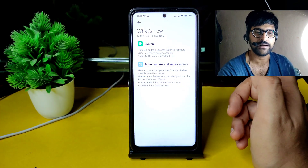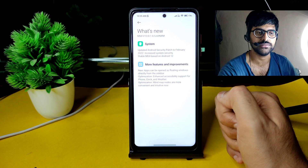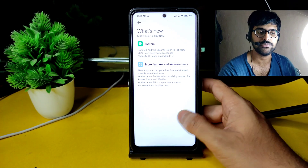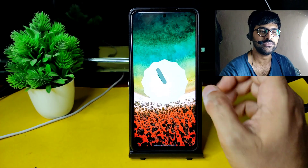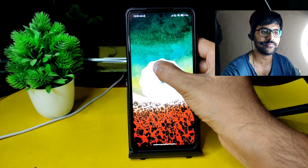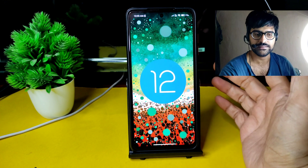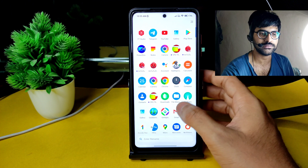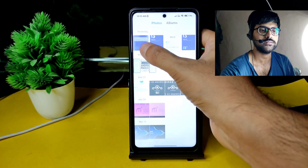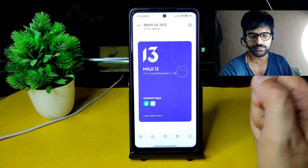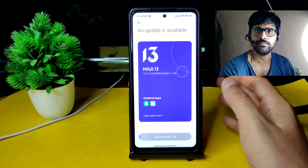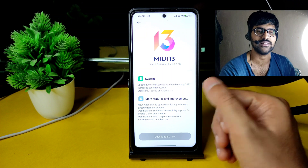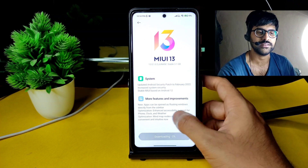You can see here it updated the Android security patch to February 2022 and increased system security. This stable MIUI is based on Android 12, which is pretty good. As you can see, Android version is 12. This is the Android 12 Easter egg logo. The update was around 3.1 GB and it took around 12 minutes for me — I have 100 Mbps Jio Gigafiber connection.